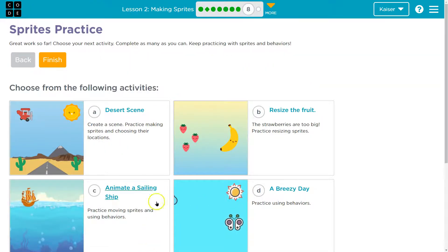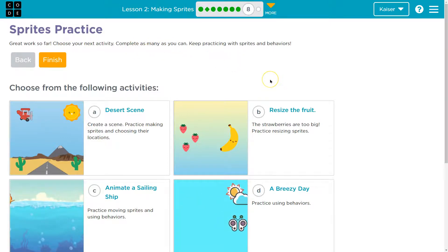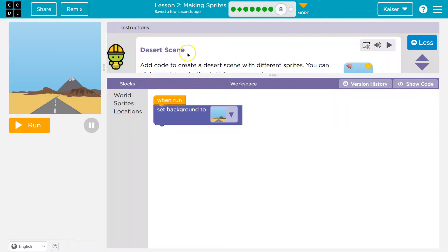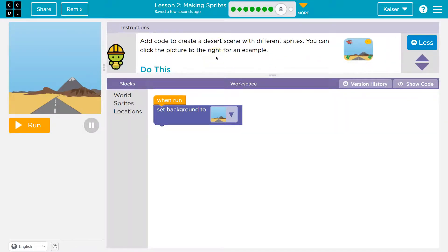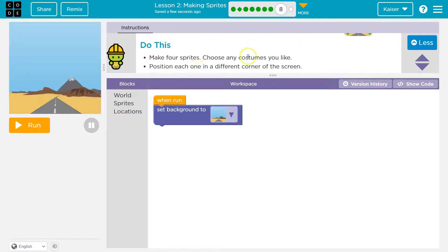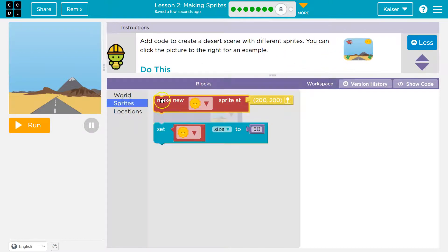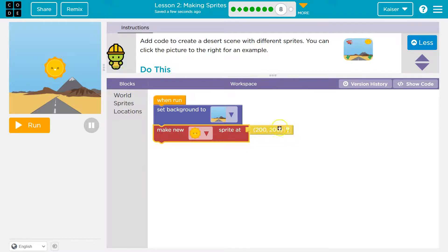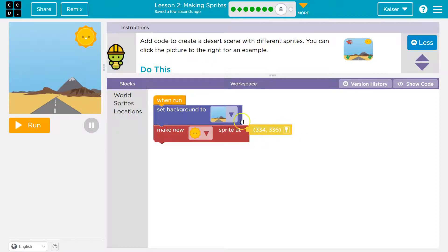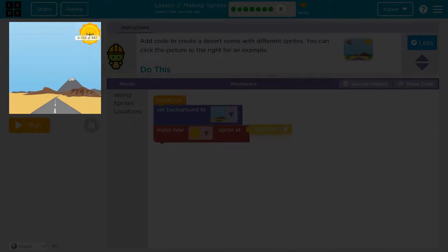Sprite practice — great work so far. Choose the next activity and complete as many as you can. If you're my students we're doing all of them. I'll start with the desert scene — add code to create a desert scene with different sprites. Make four sprites and choose any costumes. I'll try to follow their example, so I'm going to make a sun sprite and move it up top by clicking the pin to set the location property. That looks good.